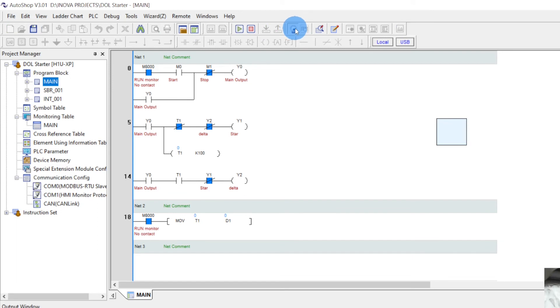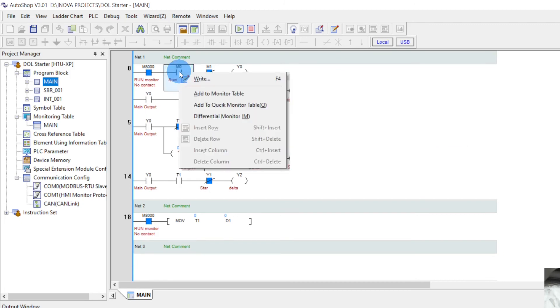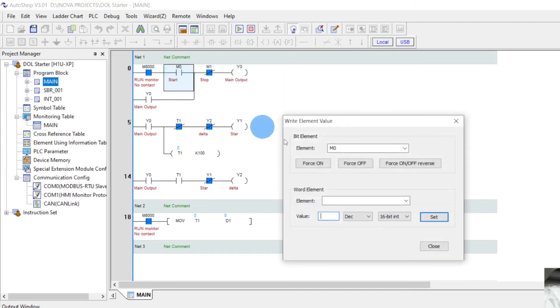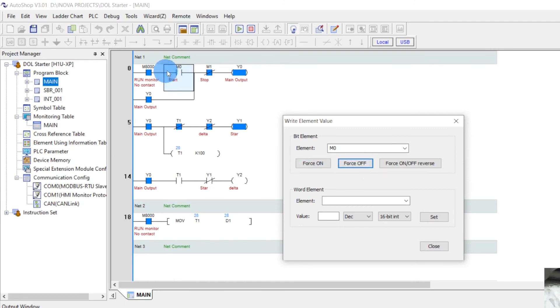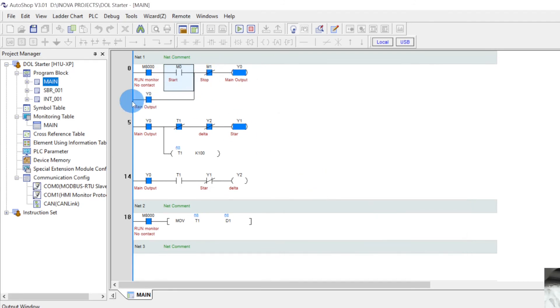This is the monitoring button simulation. Now whenever I turn on this button, see the output is turned on. Now the contact is made through here. Now the counting is started. See, star to delta.